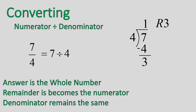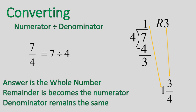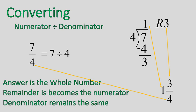That's the two pieces of information that we are going to use to write our mixed number. Our final answer: the whole number comes from the answer, the remainder is our numerator, and the denominator remains the same. That is how we convert from a fraction, 7 over 4, our improper fraction, into our mixed number.